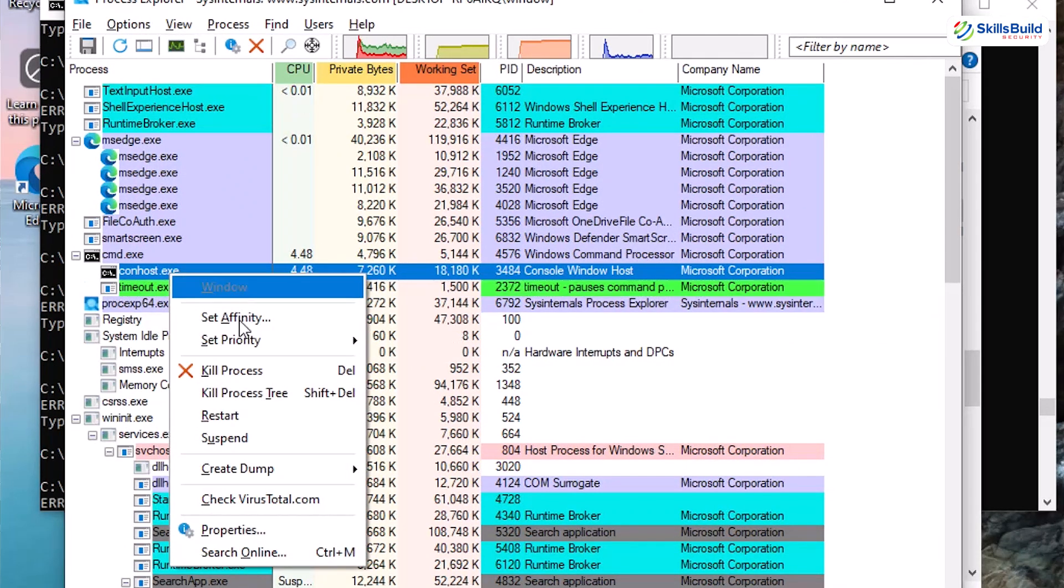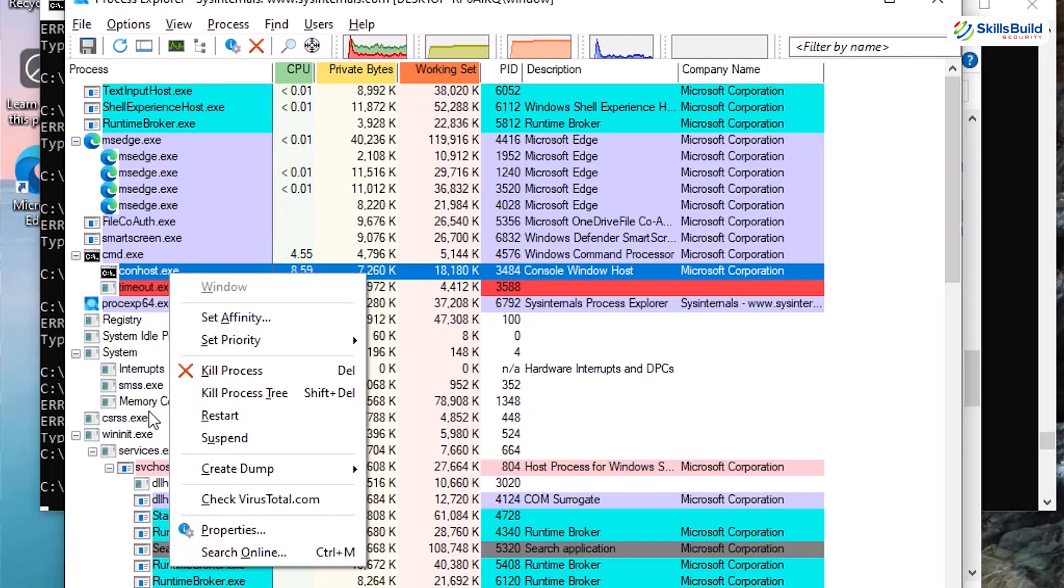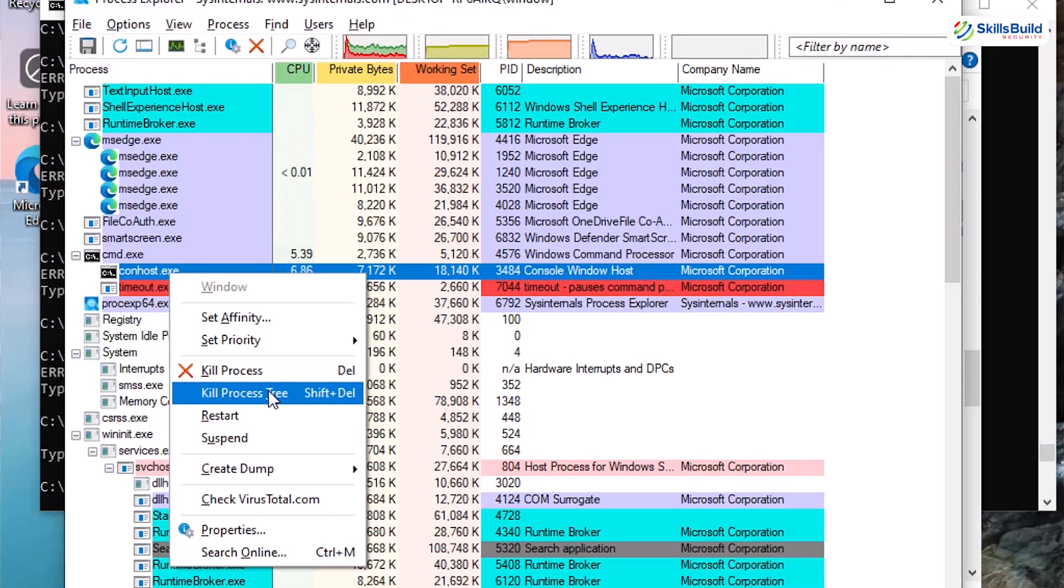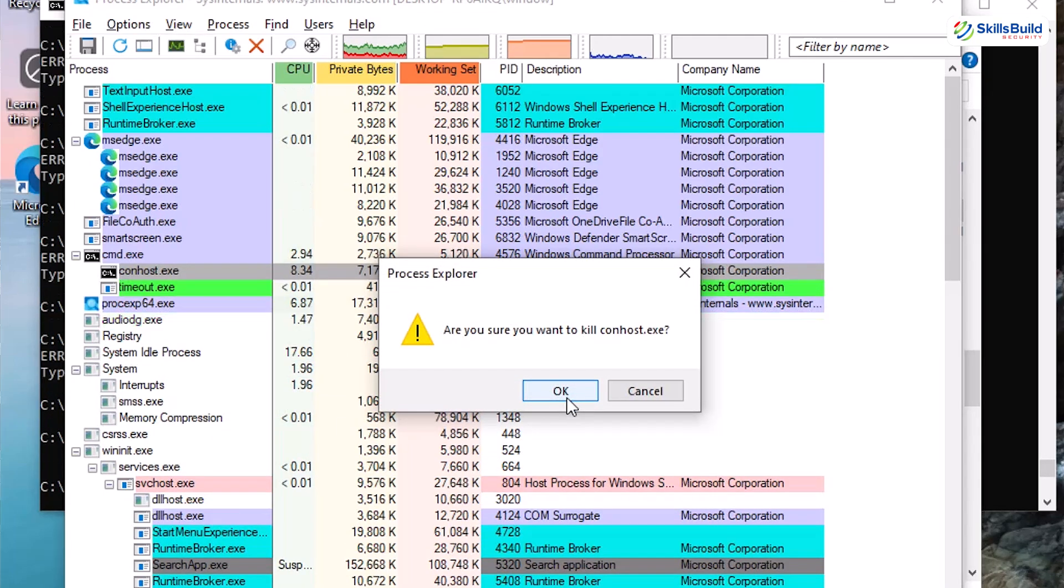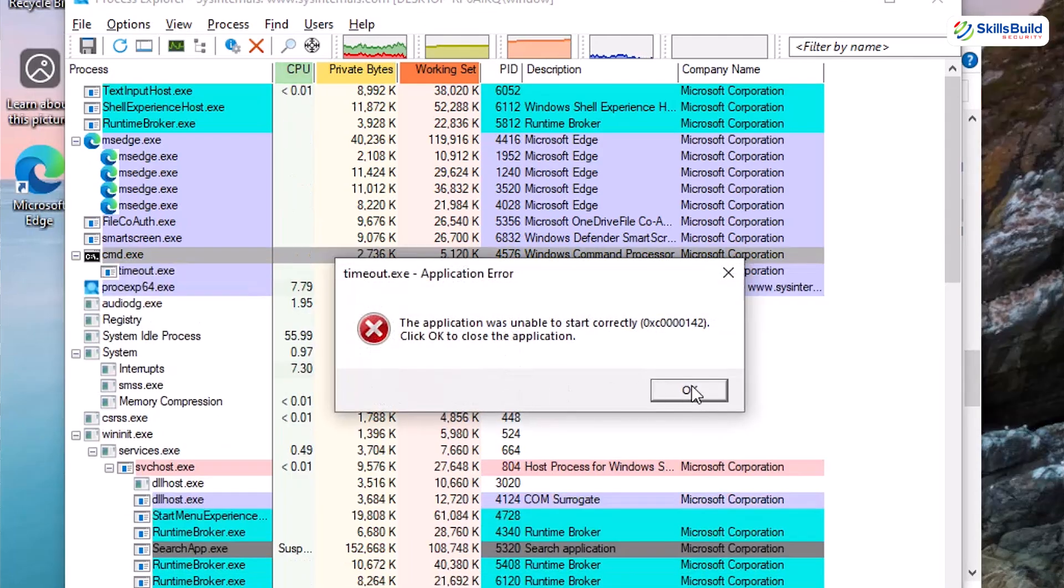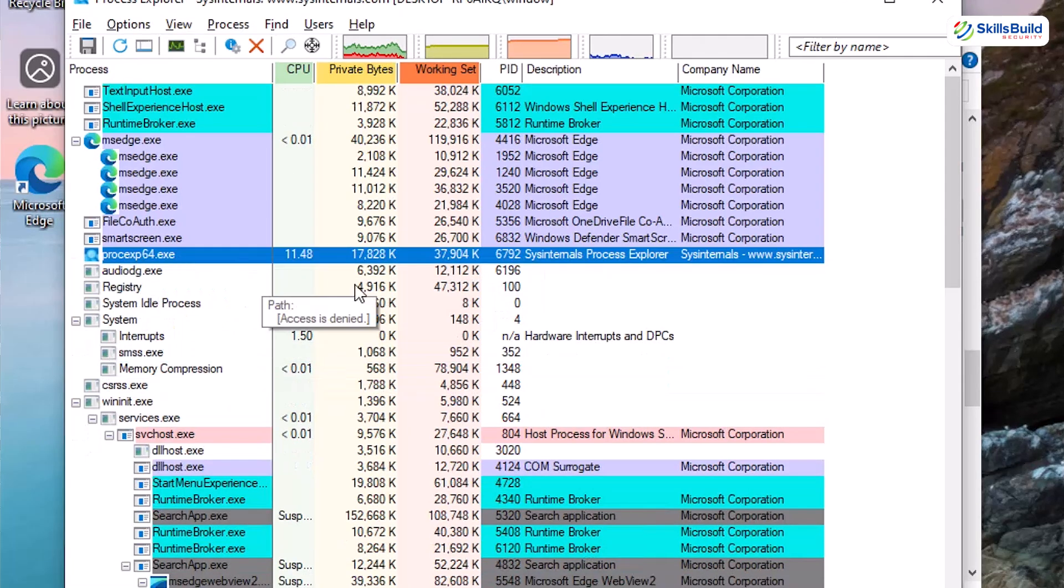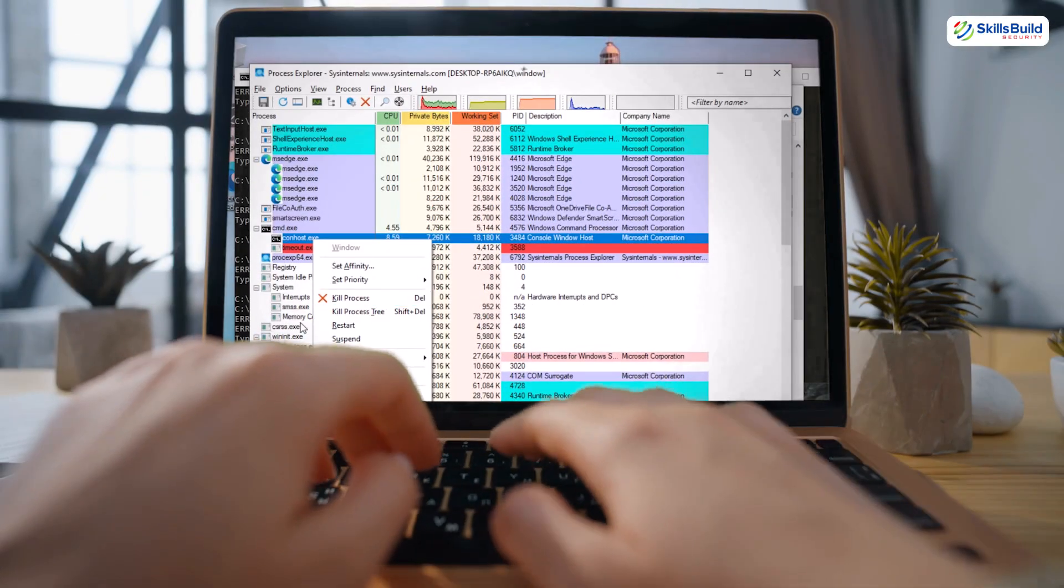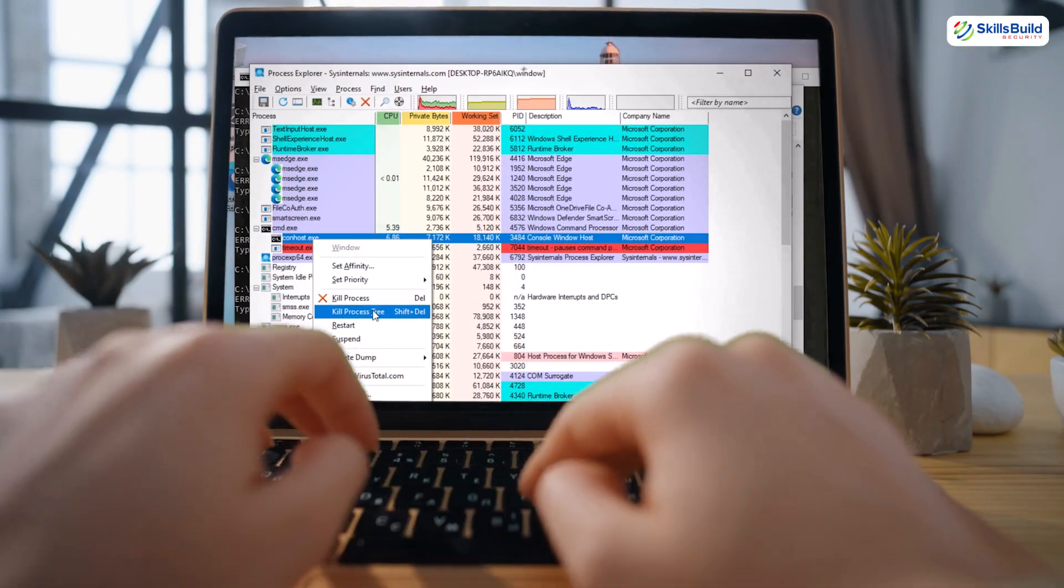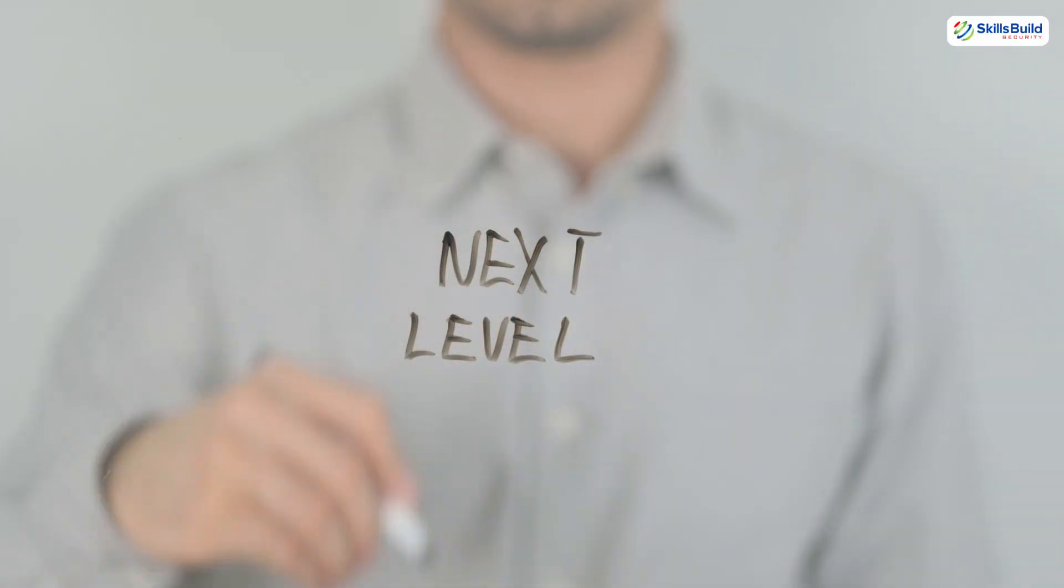Right click and the power menu pops up. Now kill process to take out just this guy. Or kill process tree to wipe out every minion it spawned. One click and poof. Game over. For demo drama, let's go with kill process. Click and boom. Loop dead. And that's exactly how you'd squash a suspicious or runaway process on a real system fast. Threat done. Alright, we proved we can sniff out and kill a live process. Time for level 2. A sneaky one.